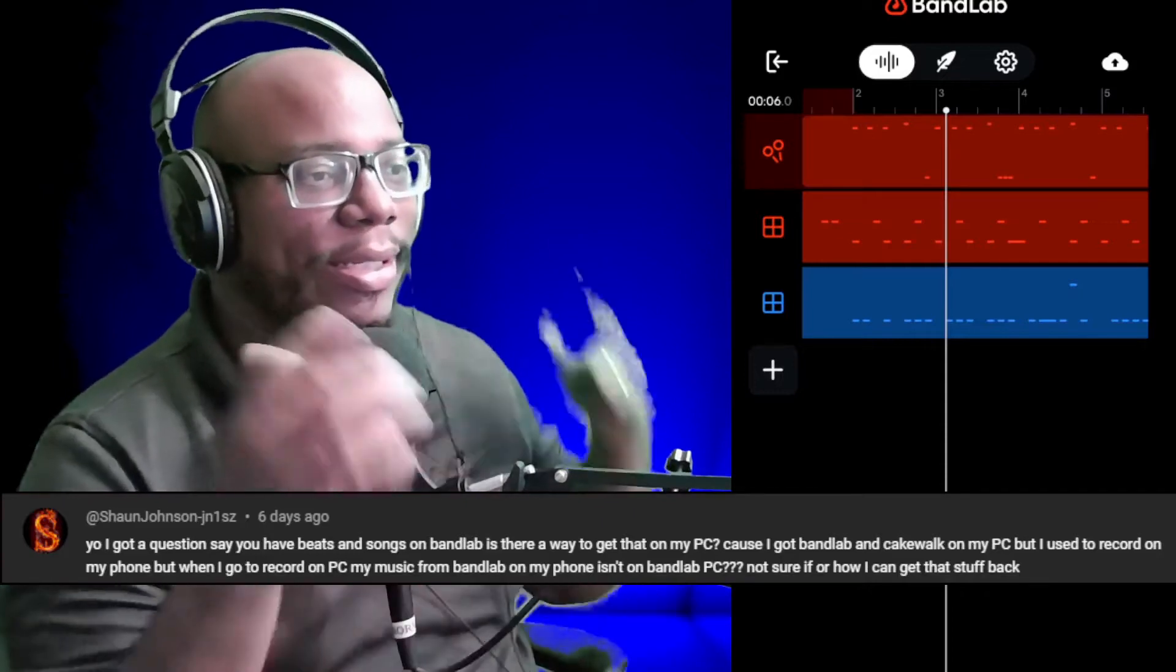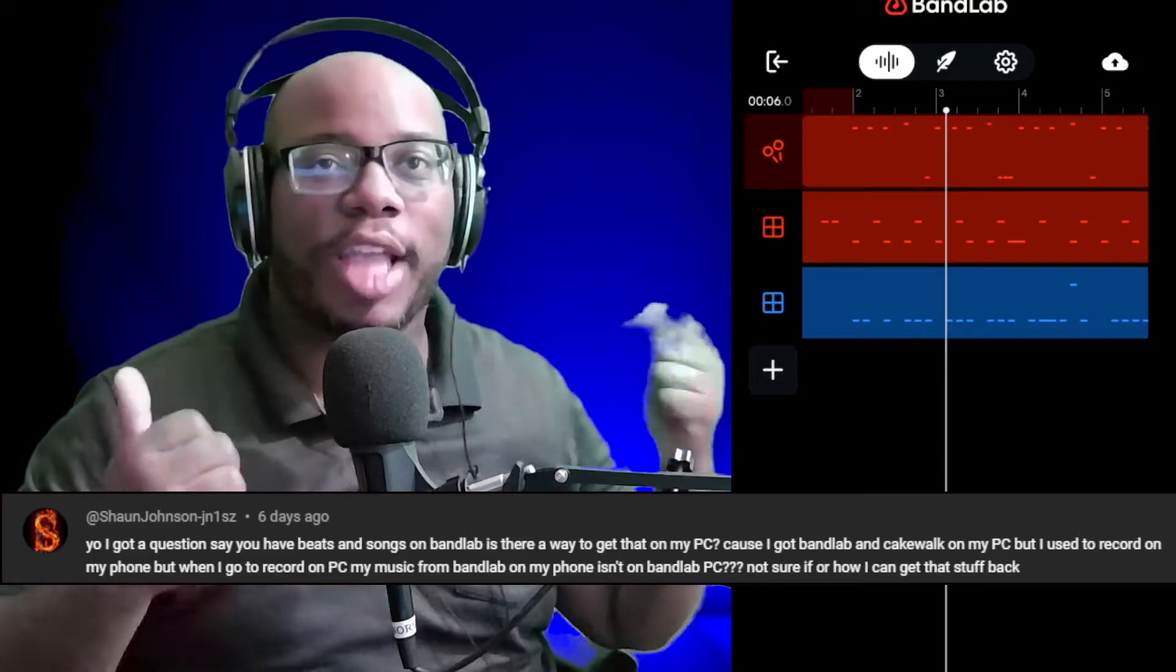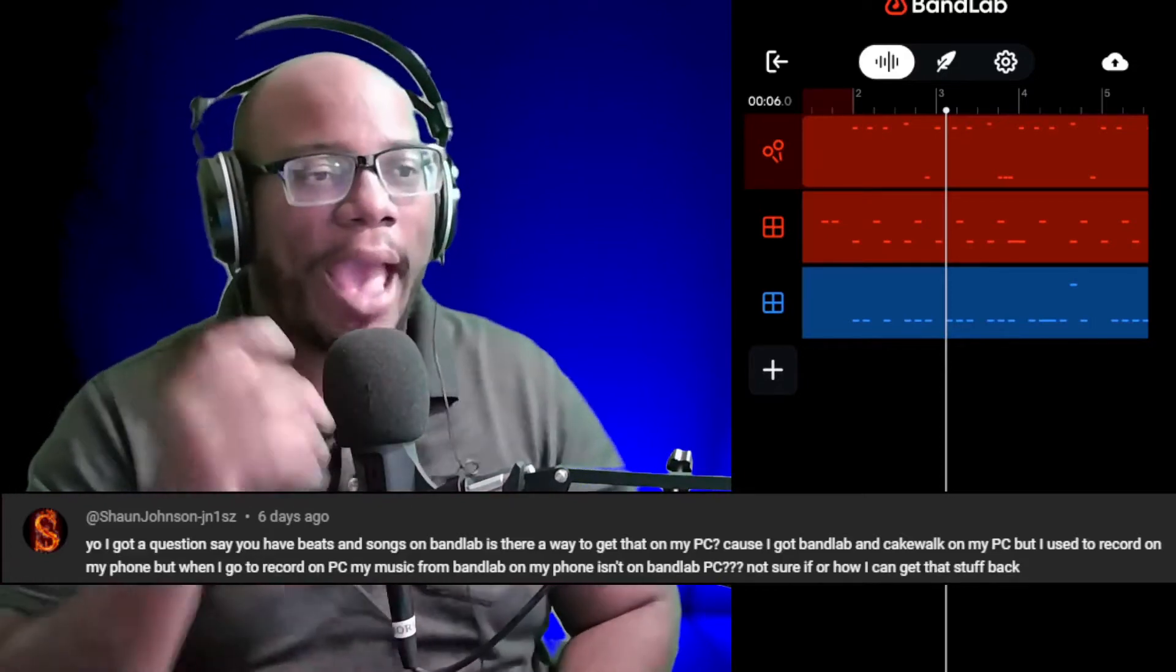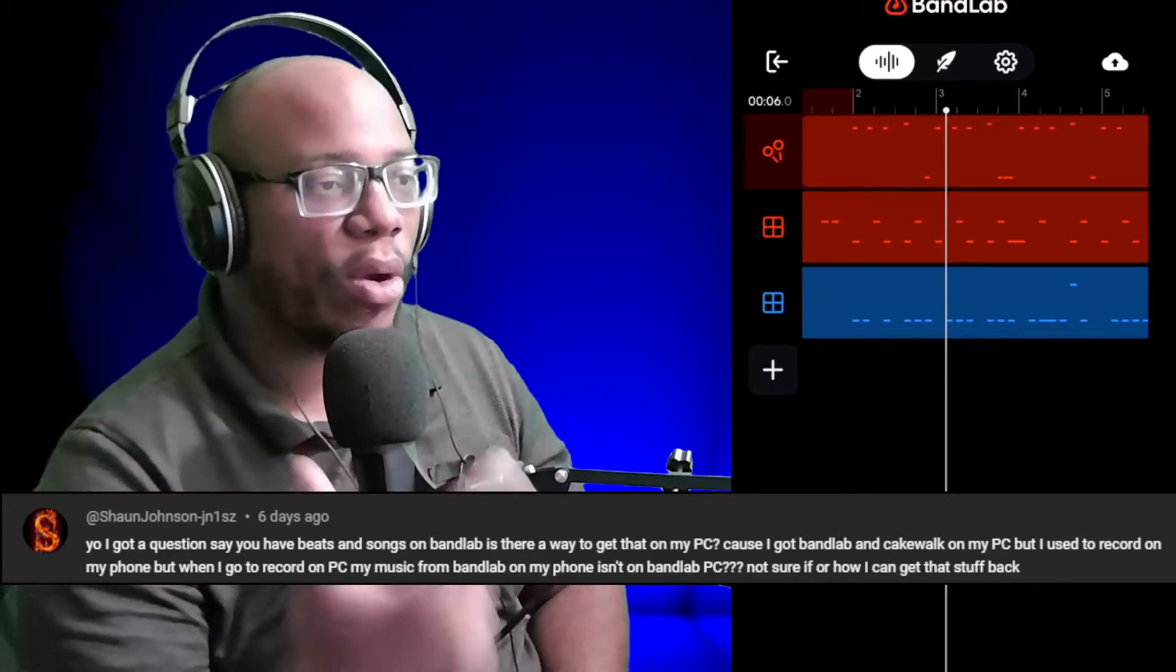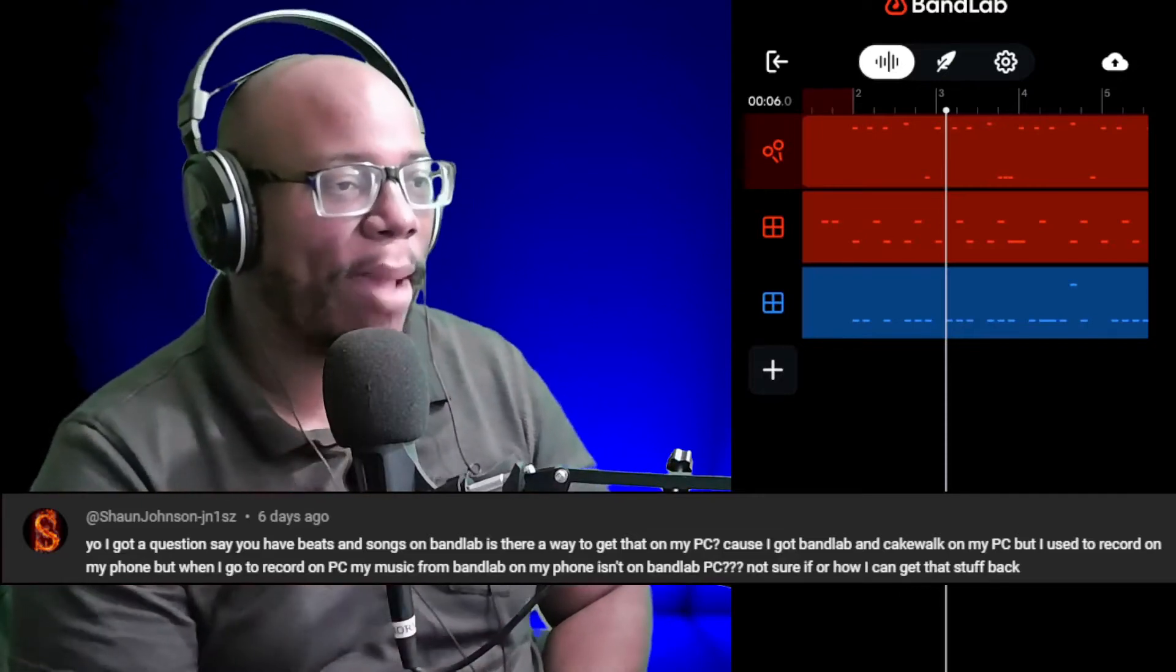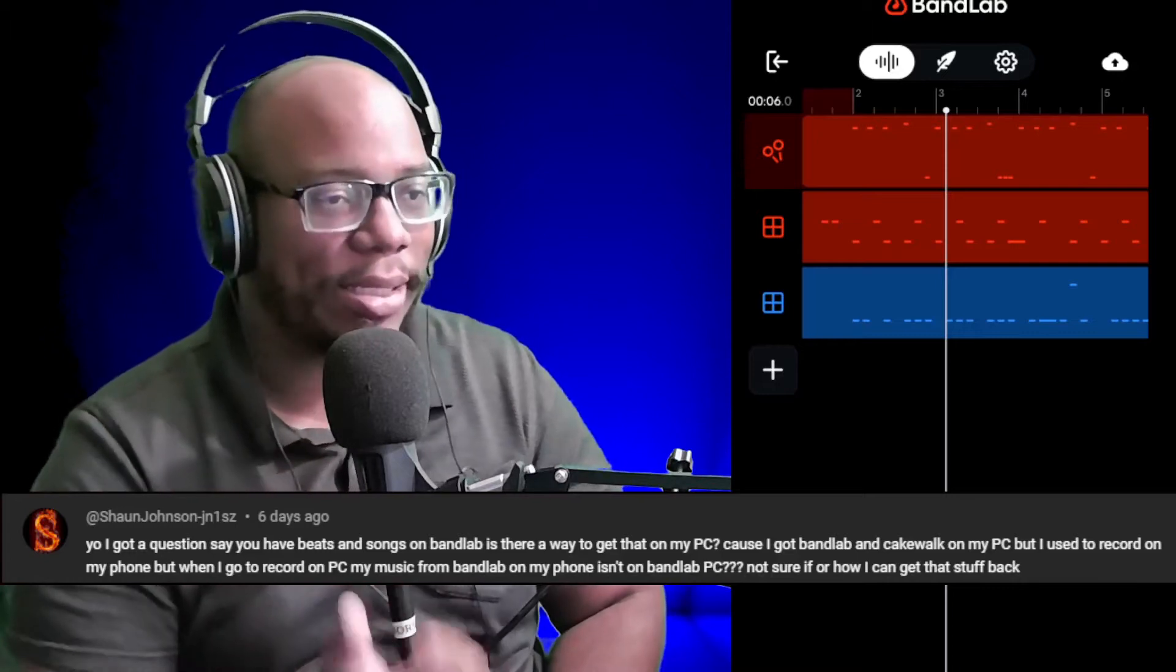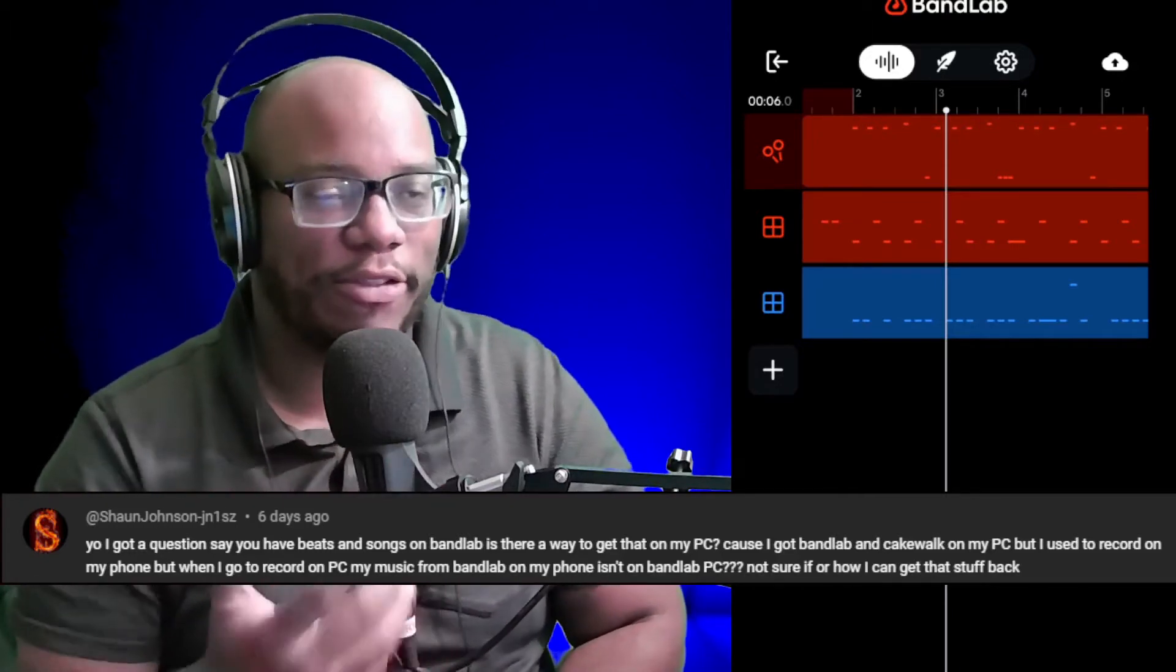I got a question. Say you have beats and songs on BandLab. Is there a way to get that on my PC? Because I got BandLab and Cakewalk on my PC, but I used to record on my phone. But when I go to record on my PC, my music from BandLab on my phone isn't on BandLab PC. Not sure if or how I can get that stuff back.